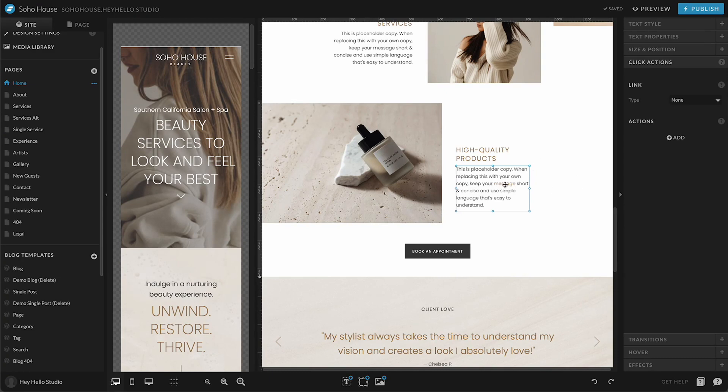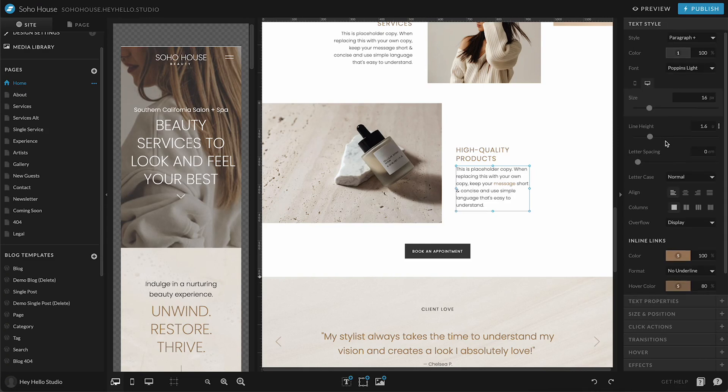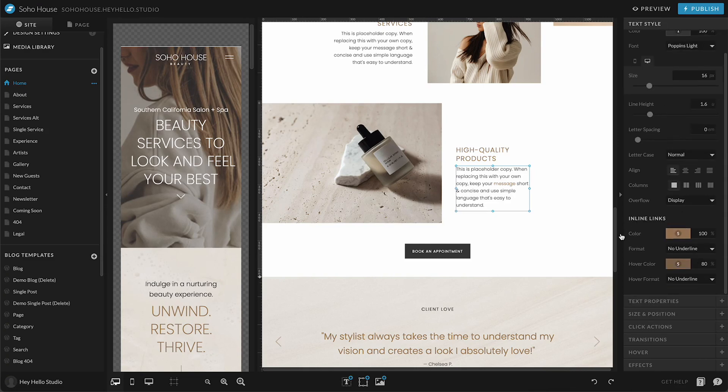If you ever want to change the styling, what that looks like in the box, you can go back up here to text style and that's right here in inline links. So you can add an underline, you can change the color, sort of decide what you want that to look like.